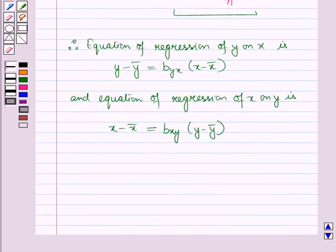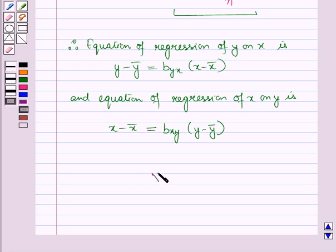So in this session, we have learnt about the property of the regression line — that is, the regression line always passes through the mean — and the alternative forms of the regression equation. So this completes our session. Hope you all have enjoyed the session.